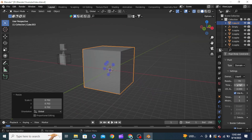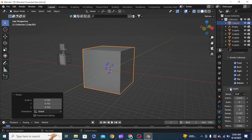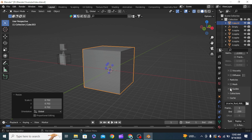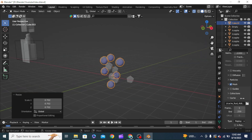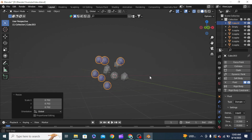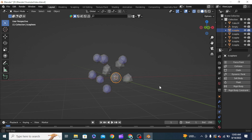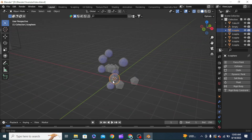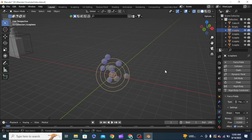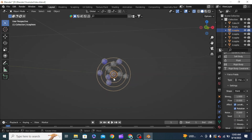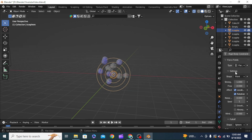Turn the mesh on. Now we need to select the icosphere at the very center and turn it into a force field. What this force field does is push objects outward — but we need to set the strength to minus 10 instead of 1 to pull all the icospheres toward this one, which may create a good simulation.